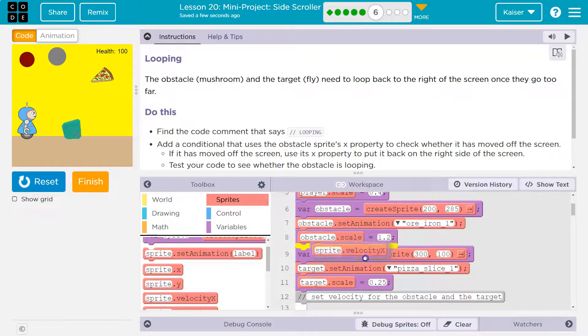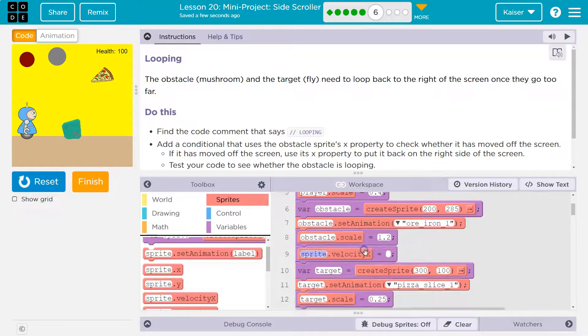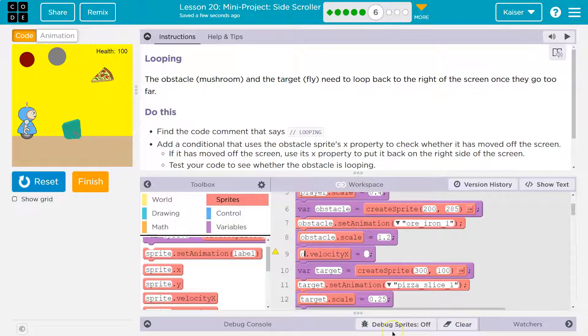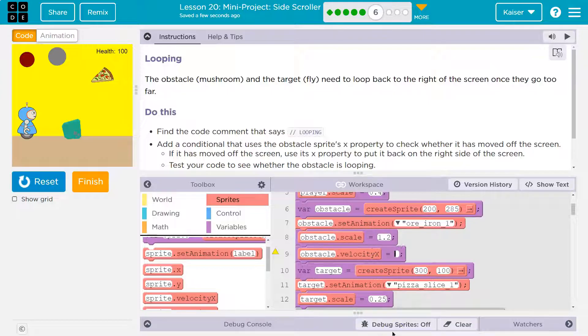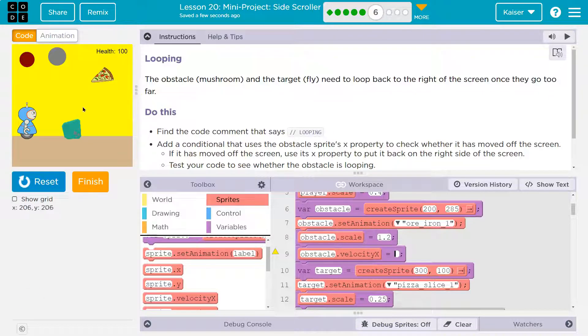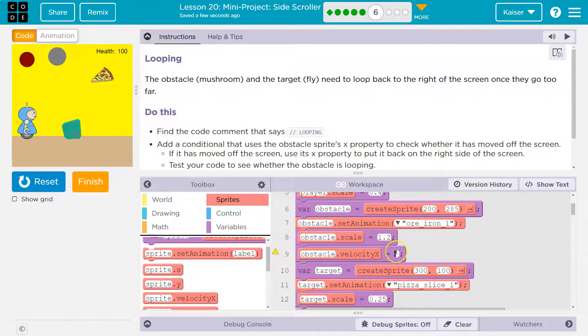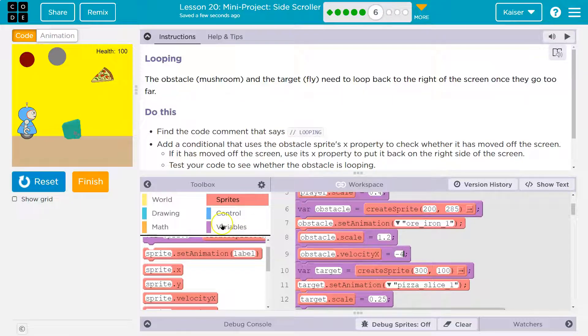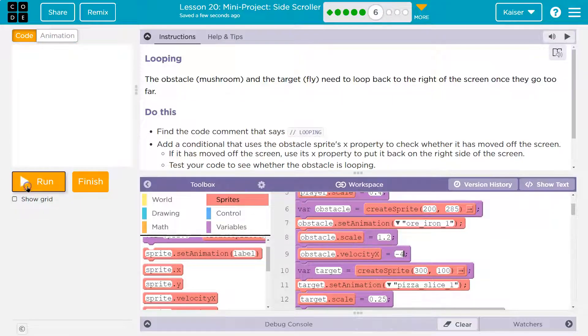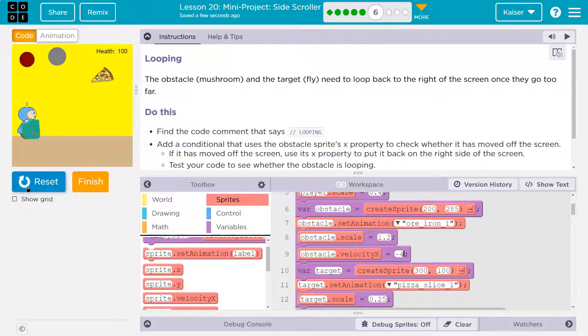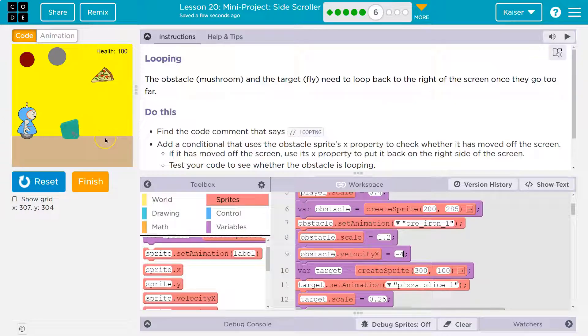Obstacle. I'm not really sure how fast I want it to move. I know it needs to be negative because it's going that way. So negative four, maybe let's take a look. Boop. Boop.